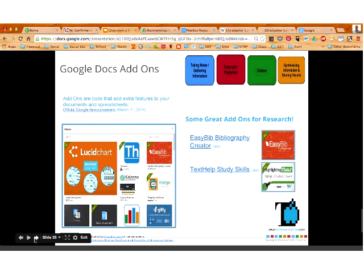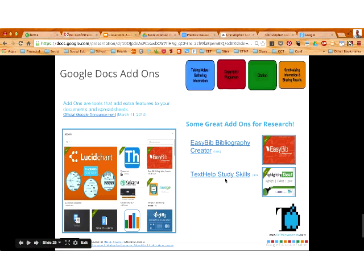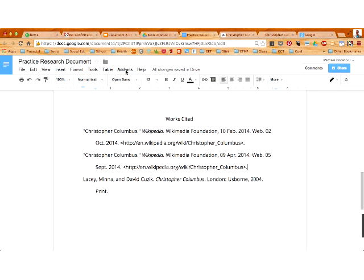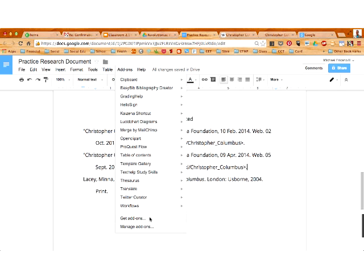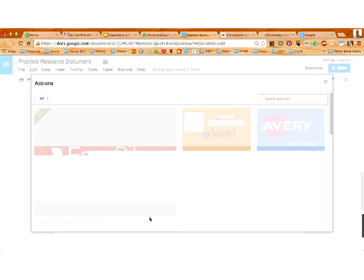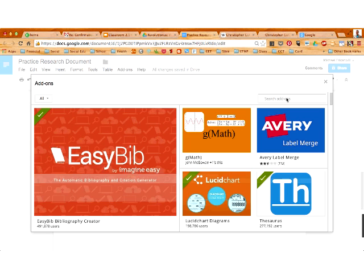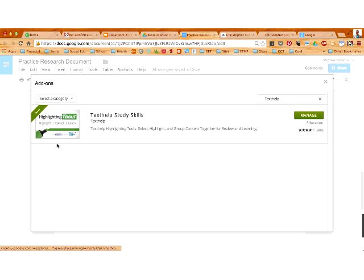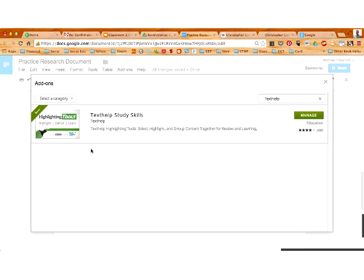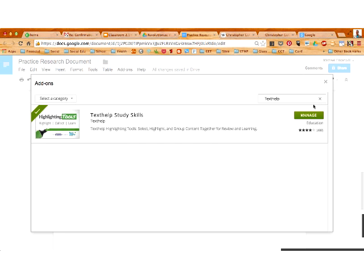The other add-on I wanted to demo is called Text Help Study Skills — there's a direct link in my slides. If you're in your document and go to the add-ons menu, go ahead and Get Add-ons again like we did before for EasyBib, and just search for Text Help. It should find this add-on: Text Help Study Skills. Text Help Study Skills is an app by Read and Write for Google, which is a Chrome extension that schools can purchase for their students. It offers a lot of different tools in a Google document, but one of their tools is the highlighting tool — they've created a separate add-on you can use with your document. Click the blue button and give it permission to access your account.